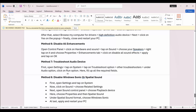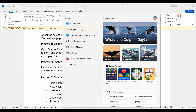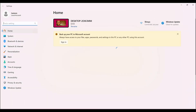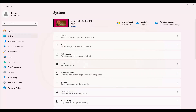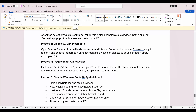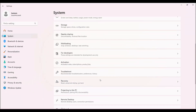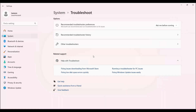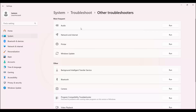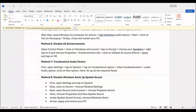The next solution is to troubleshoot the audio device. For that, simply go to Settings and then click on System. After that, go below and search for the Troubleshoot option, then click on Other Troubleshooters. Under Audio, you can see a Run option is available — simply click on it. Once it's done, check if the issue of sound or audio is fixed or not.